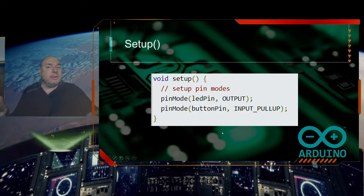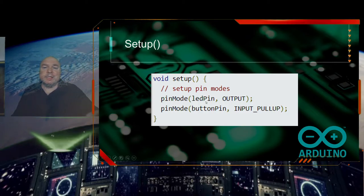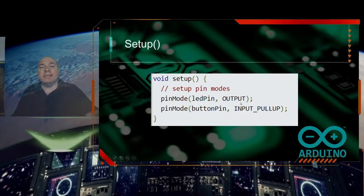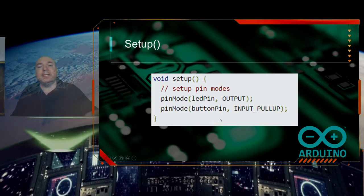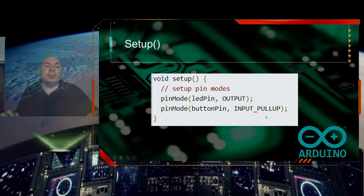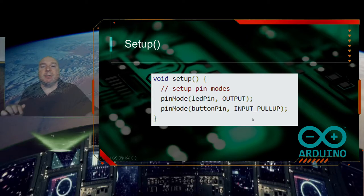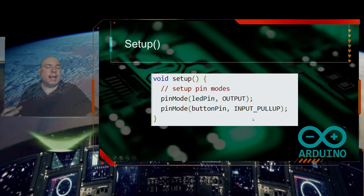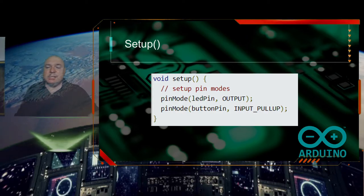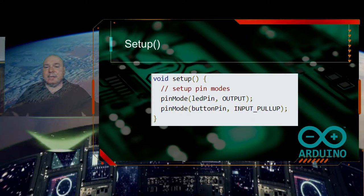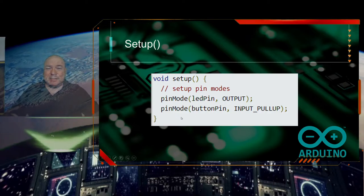Our pin modes are set up — we've seen this before. We're going to set the LED pin to output and the button pin to input pull-up. The input pull-up keeps our button pin from getting interference from other voltages that could give us unexpected values.